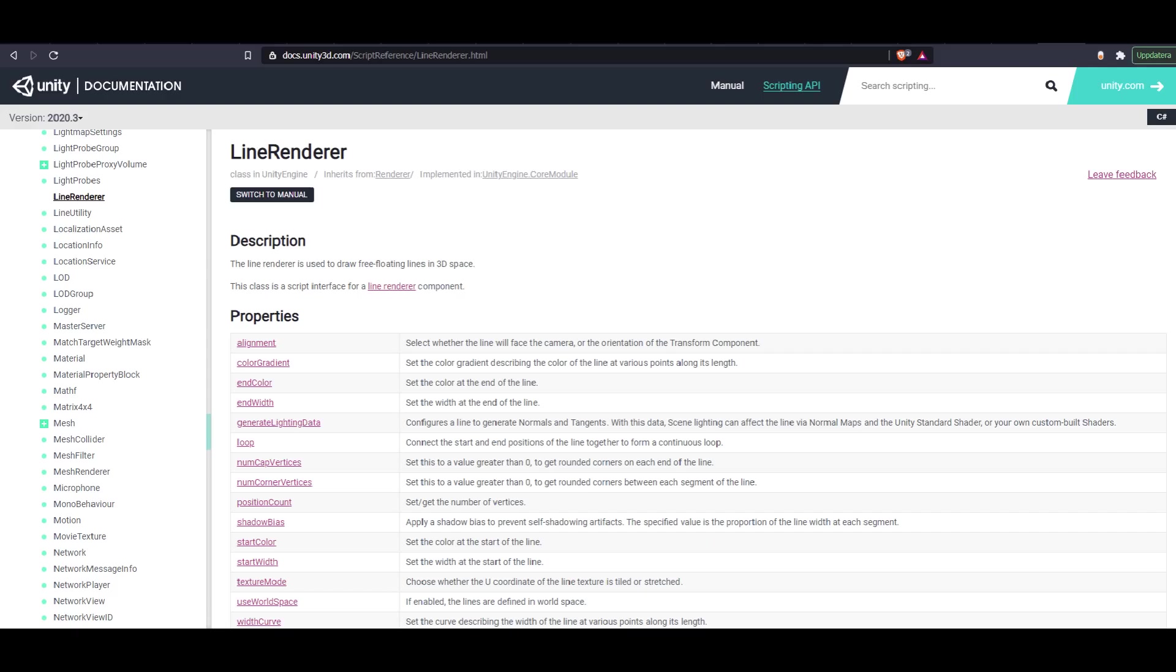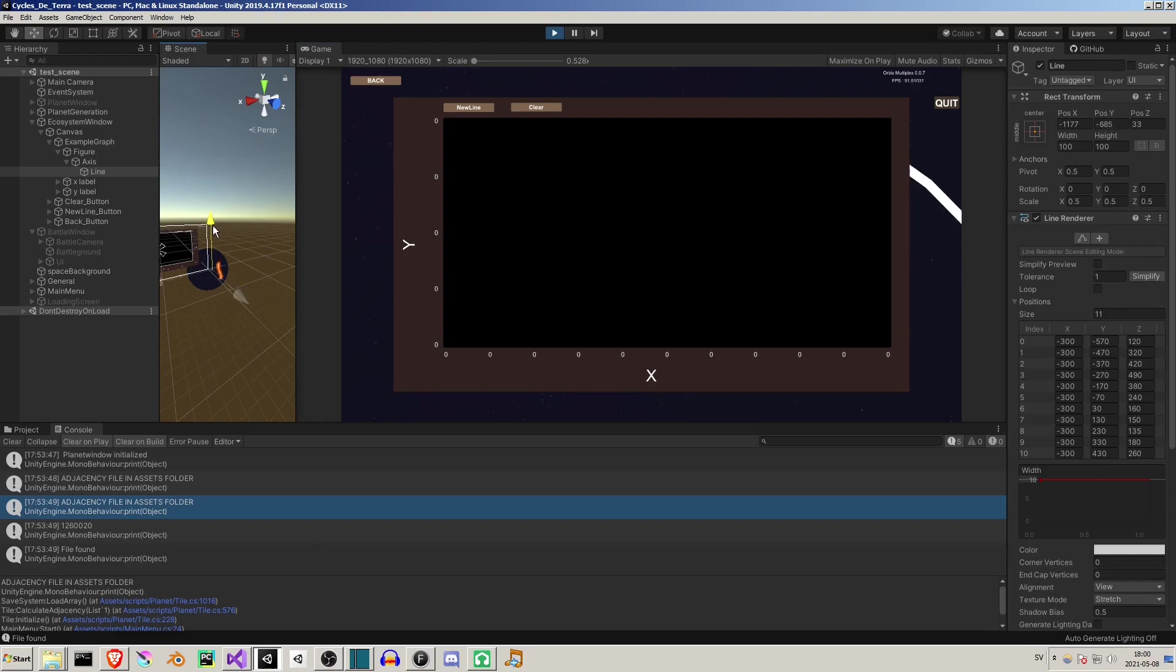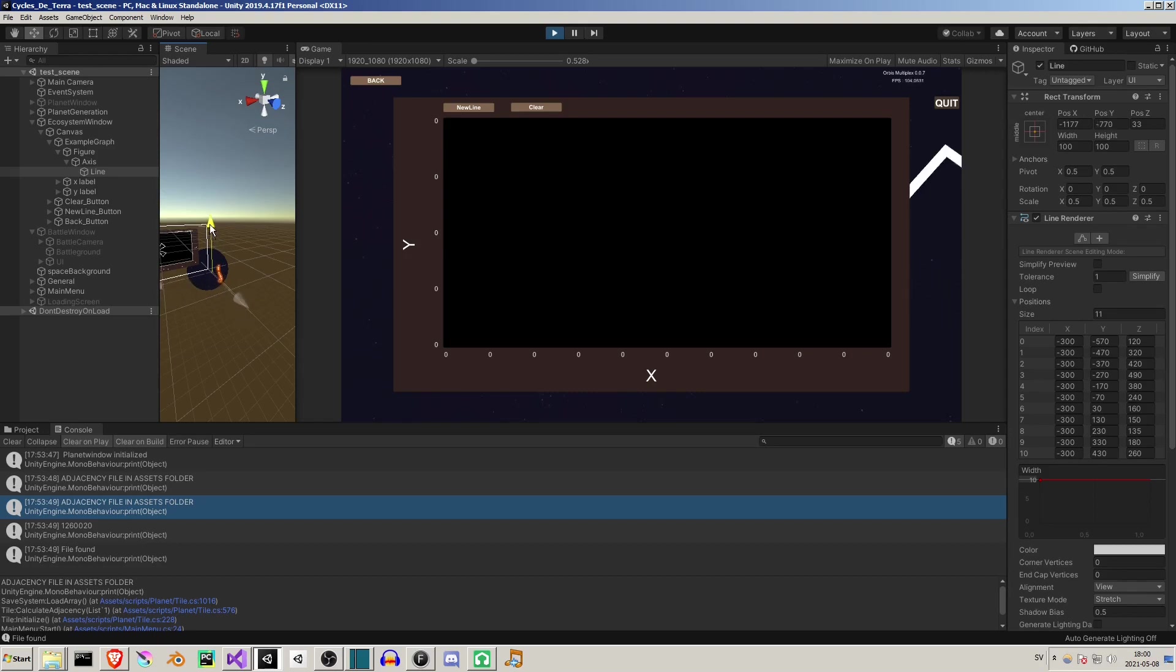The first approach to making such a tool would be to use a line-renderer component. However, I learned the hard way that the line-renderer doesn't really interact well with UI elements. In fact, it doesn't interact at all. So if I want the graph to be part of the UI, which I do, the line-renderer is not the option.